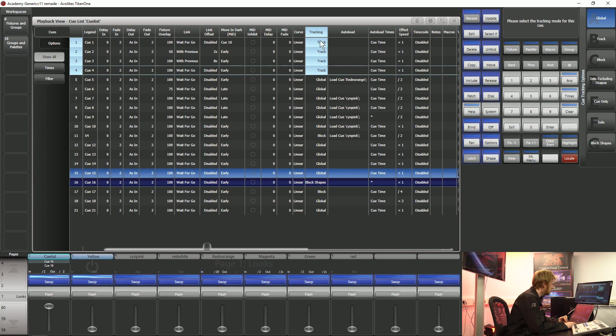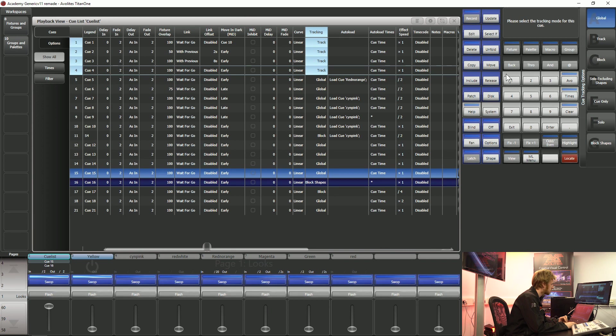I can tell Qs that I want them to track specifically by tapping Softkey B. This means that any instructions that I've got in Q1 are going to carry on up until I give these lights some new instructions.